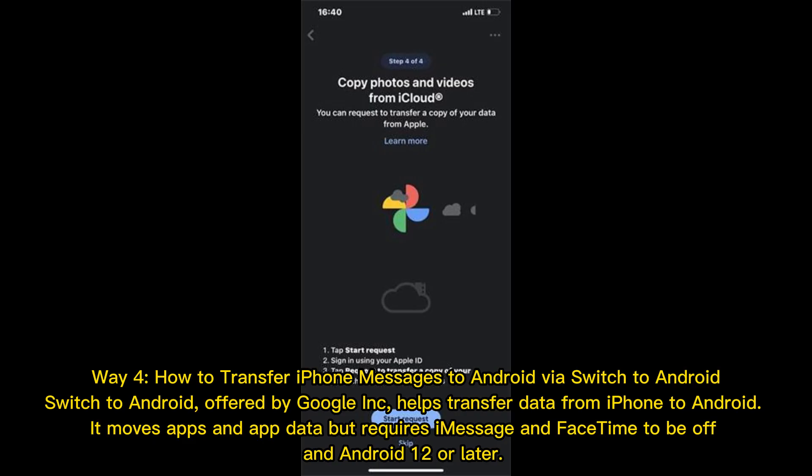Way 4: How to transfer iPhone messages to Android via Switch to Android. Switch to Android, offered by Google Inc., helps transfer data from iPhone to Android. It moves apps and app data, but requires iMessage and FaceTime to be off, and Android 12 or later.